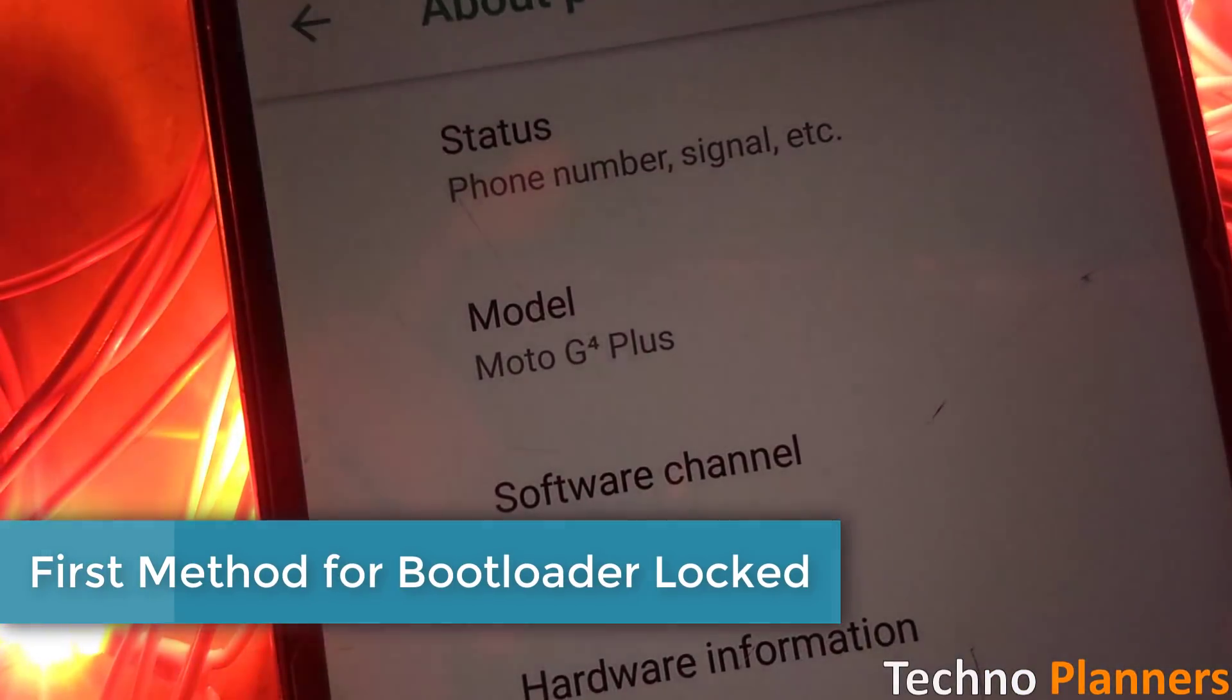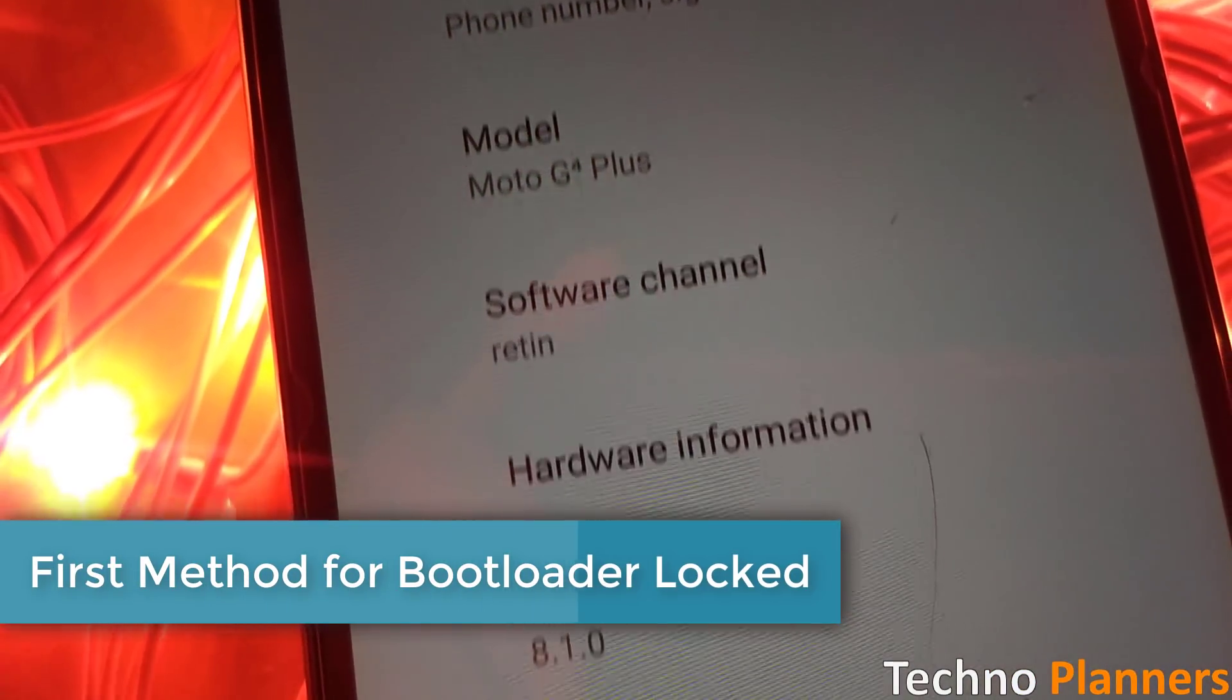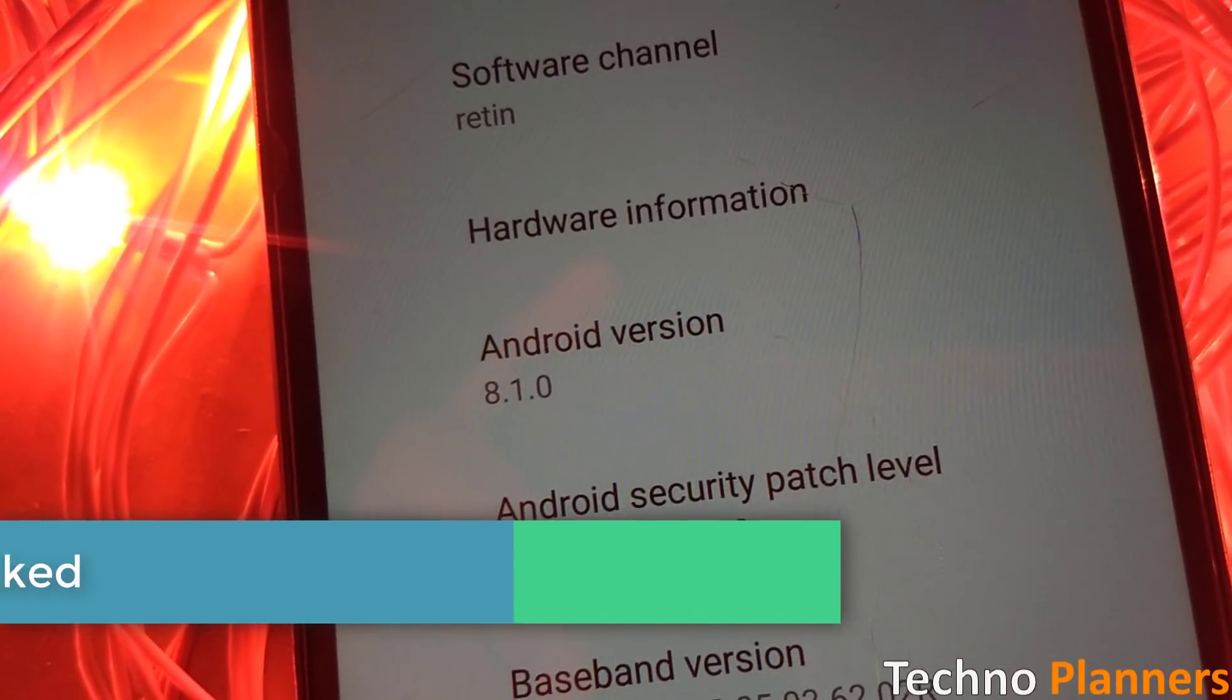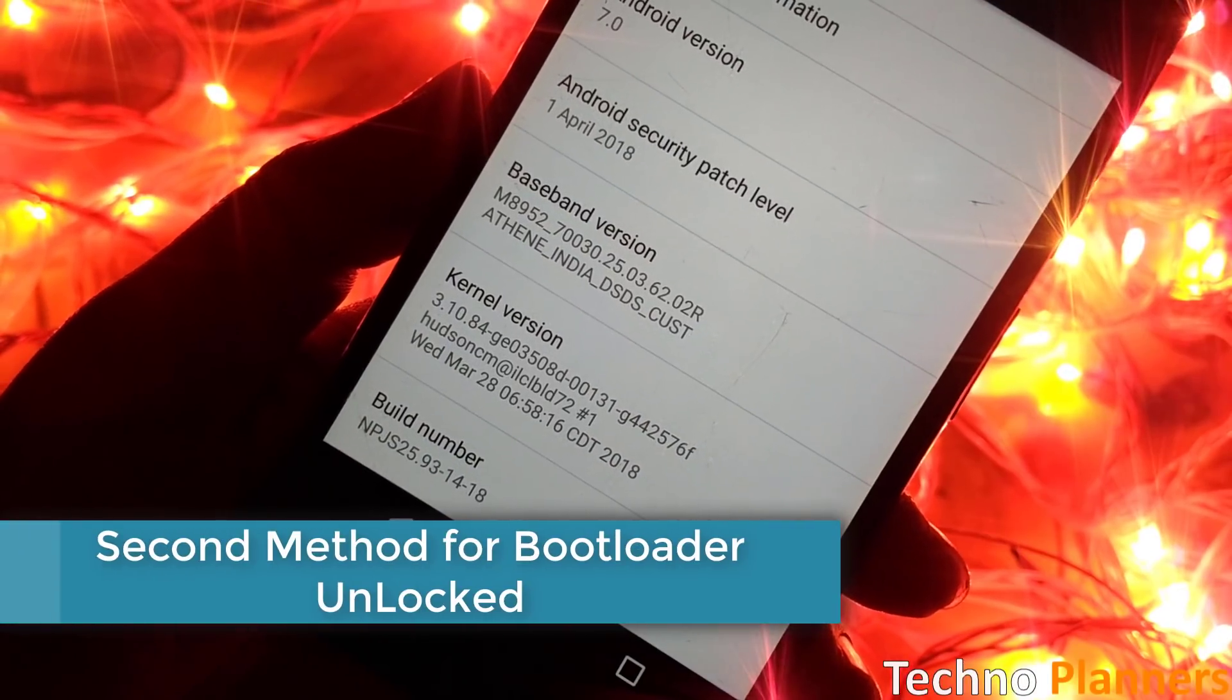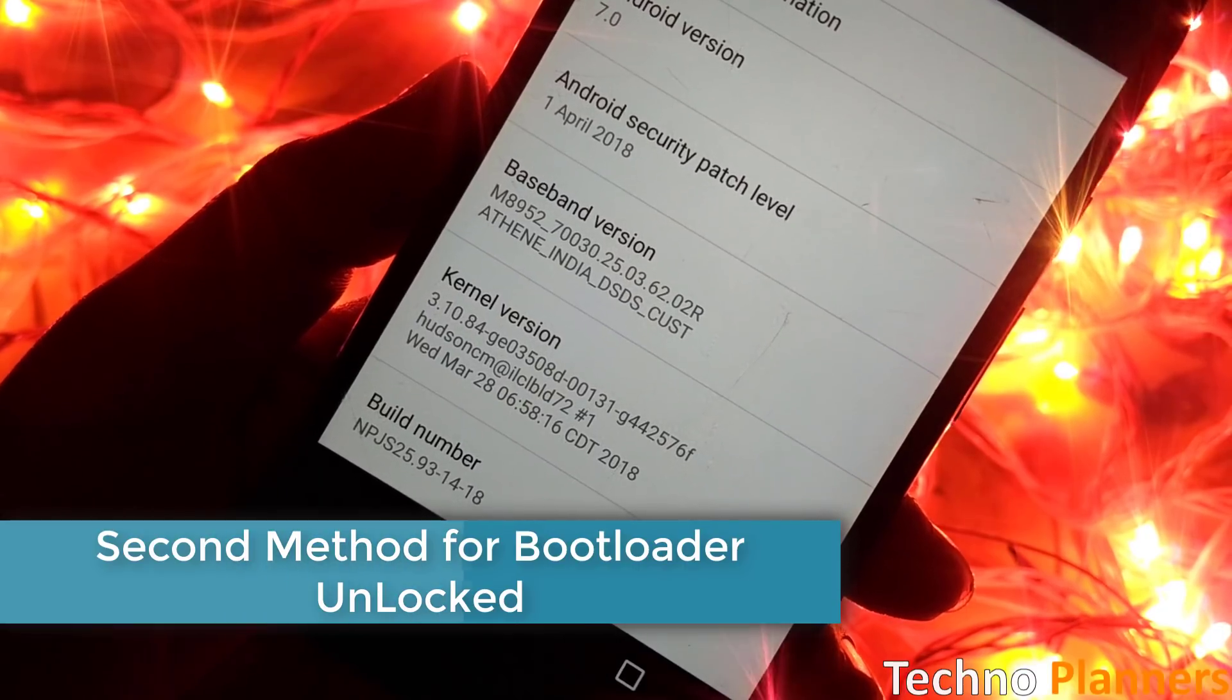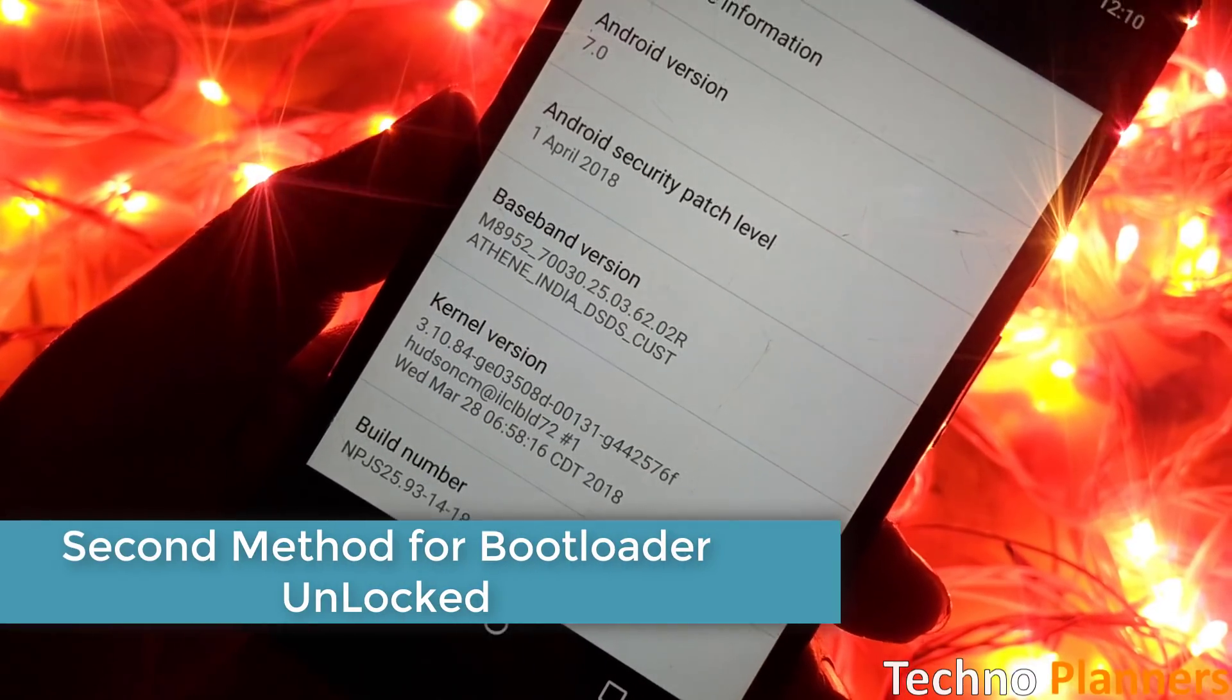First for those whose device bootloader is locked and the second method for those whose device bootloader is unlocked. So without wasting time let's get started.